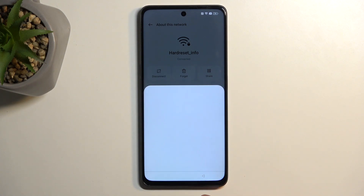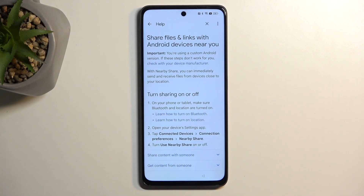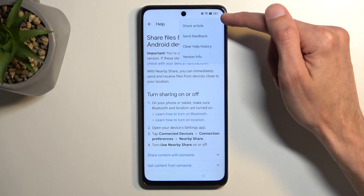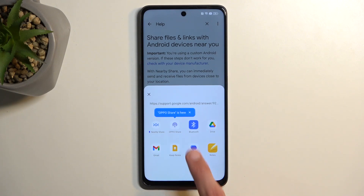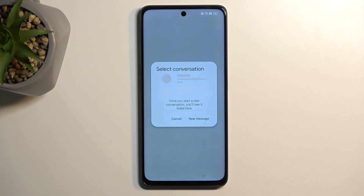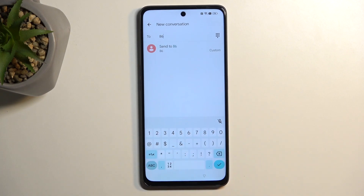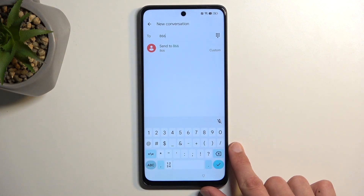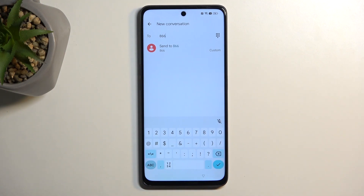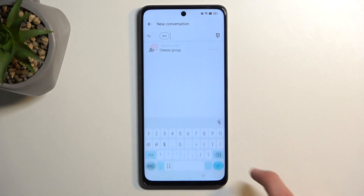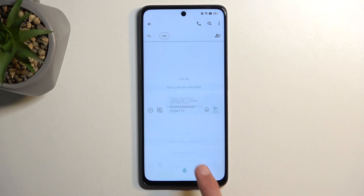Turn on Nearby Share, then select the text at the bottom that says 'Need help sharing.' Once it opens up a link, click on the three dots and select Share Article via Messages. Tap New Message, and in the To field just type any random numbers — it doesn't matter what you pick. We don't even have a SIM card in this device so we're not sending a message to anyone. Confirm it and it pops up a window automatically pasting in the link.